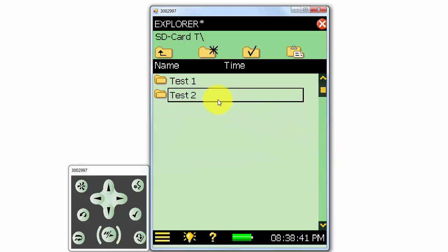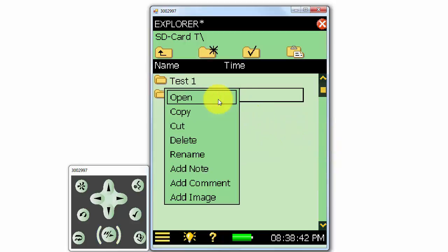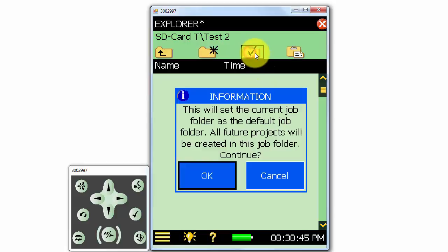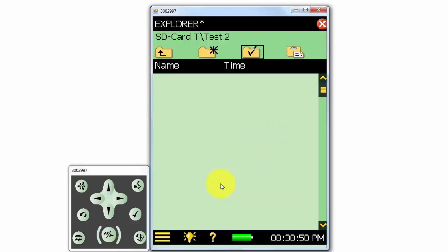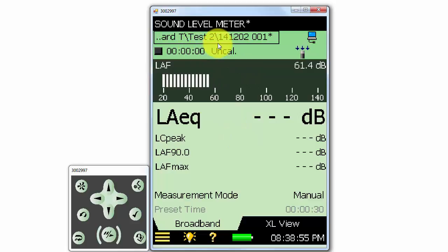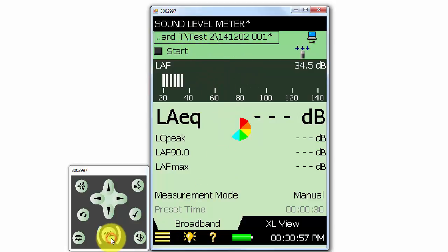I'll also select it to be the new default job folder. Now any new measurements we make will be stored in the Test 2 folder. We can see in the file path that our new measurement will be stored in our new folder, and I'll make a quick measurement.